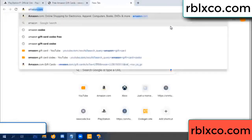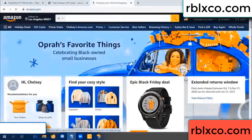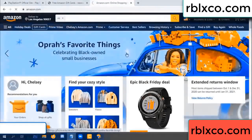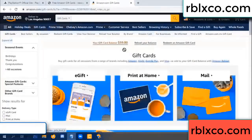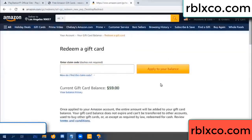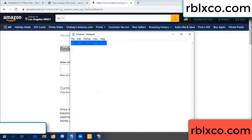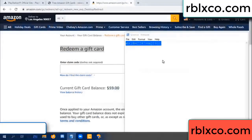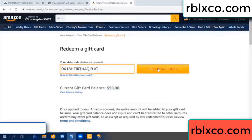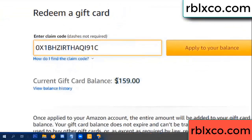Go to amazon.com — your Amazon account, Amazon product. Go to gift card, redeem a gift card. Your balance is 59 dollars. Just add the new 100 dollars — redeem a gift card, click. Paste the verification code. Wow, 100 dollars added — now 159 dollars.